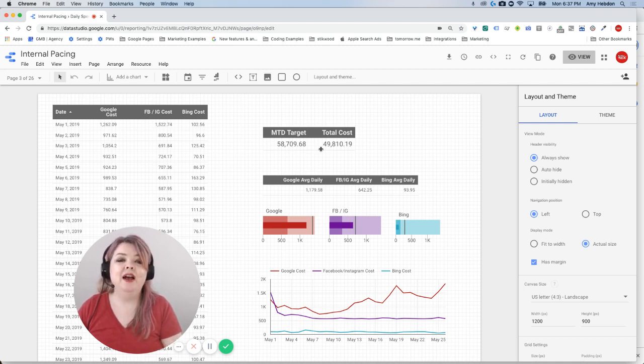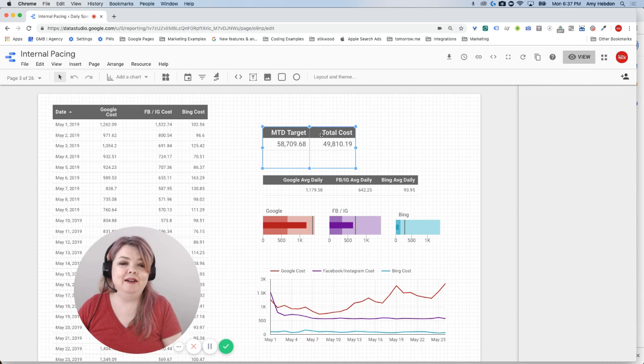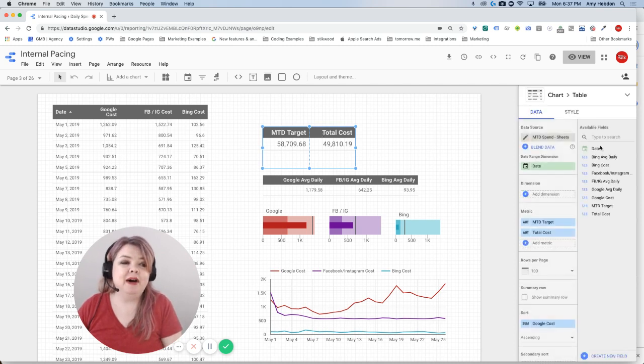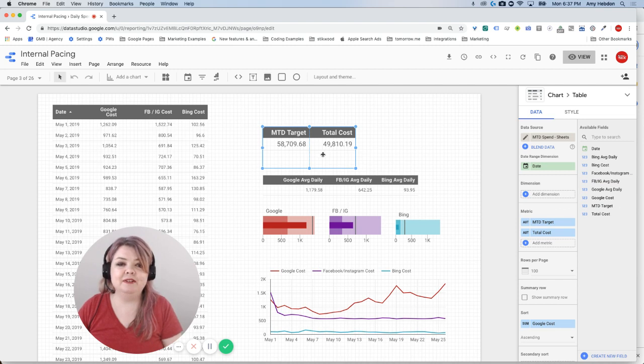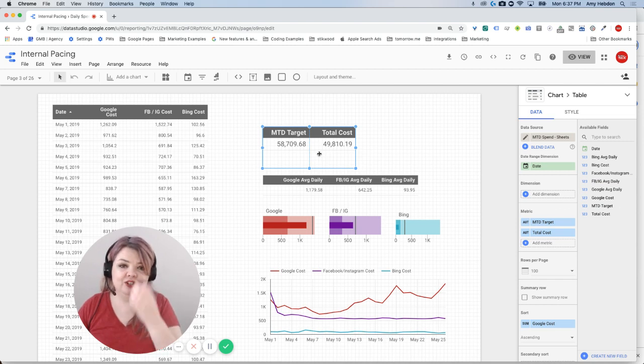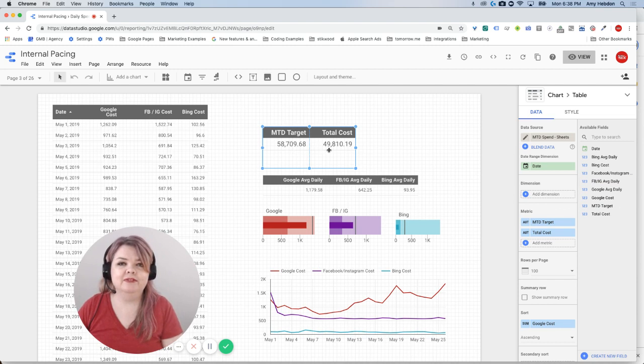So I'm going to add a field, but there's no available field that I have that I can just drag in that's going to tell me what the difference is, what percentage I am of my target, of my cost.